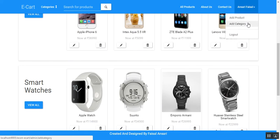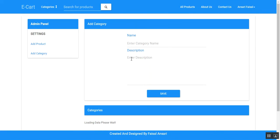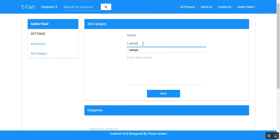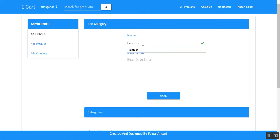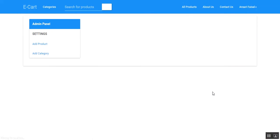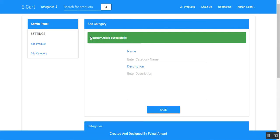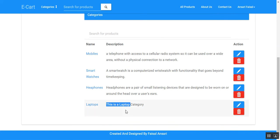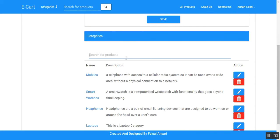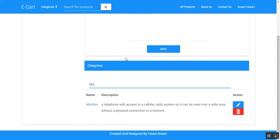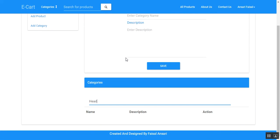The admin can also delete a product by clicking on the delete button. Let's add a new category. I am adding a category for laptops and saving it. The category is added successfully and you can see it here. We can also filter between the categories, similar to product filtration.